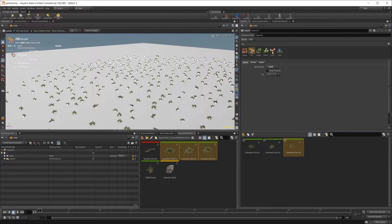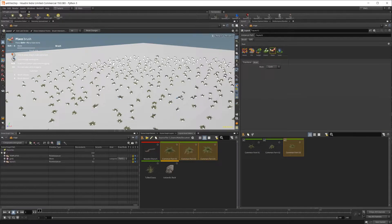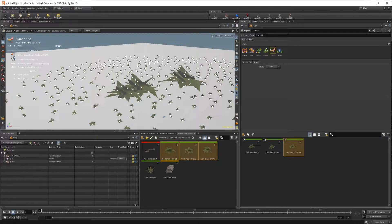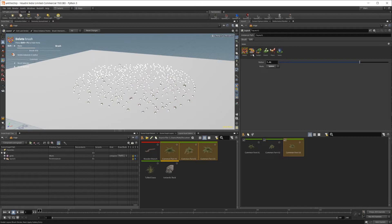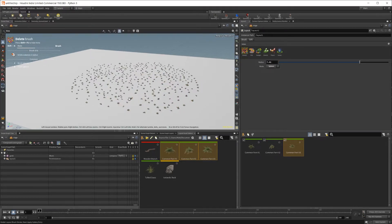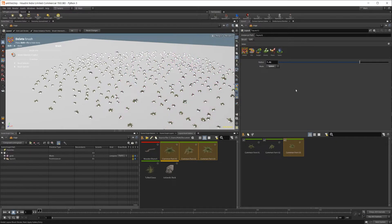I'll go over the fill and place tools in a separate video in more depth because they are the two more in-depth tools and can be a little bit confusing when you're first starting out. For now, those are going to be the two tools you use to place objects in your scene. With the place tool you can just click and drag and that will scale up an object to put it in your scene, but I'll just undo that.